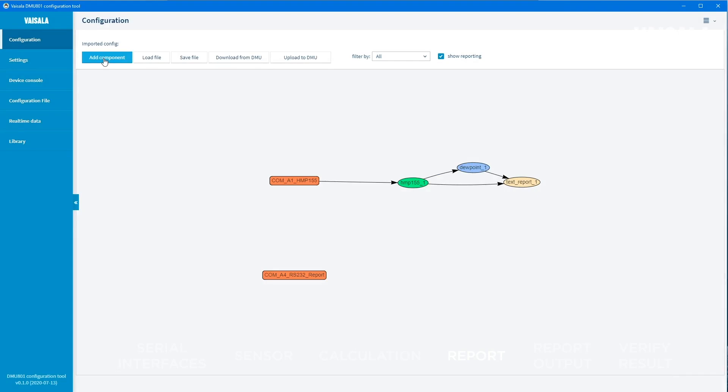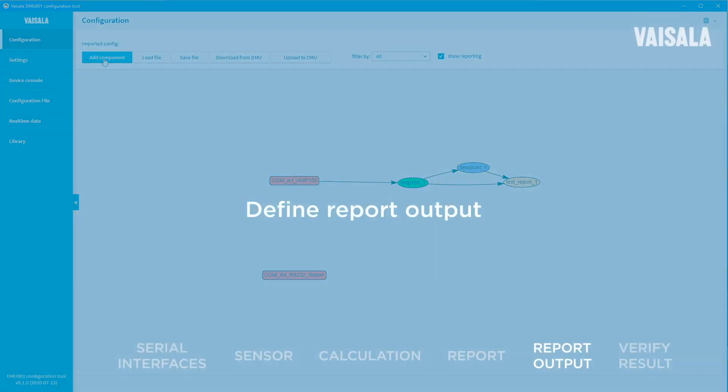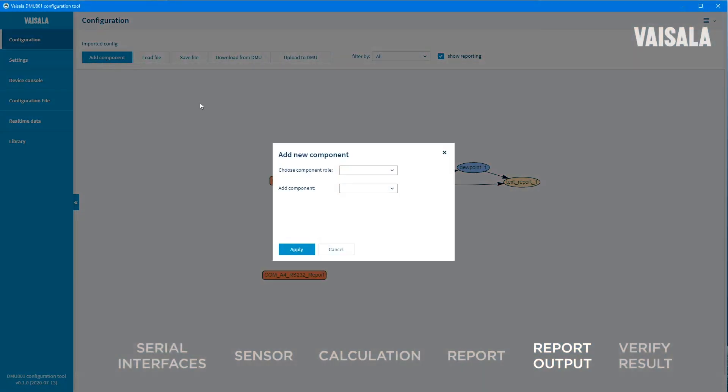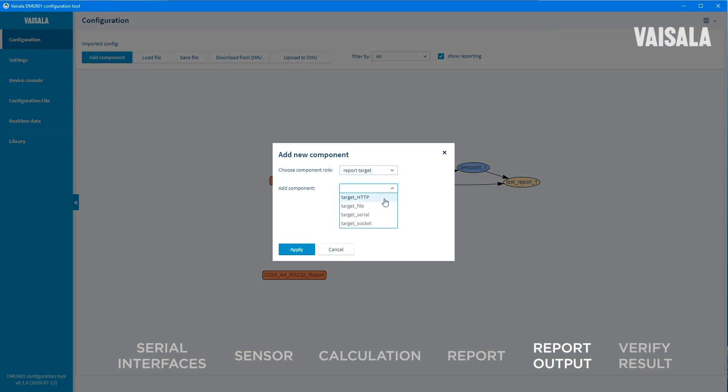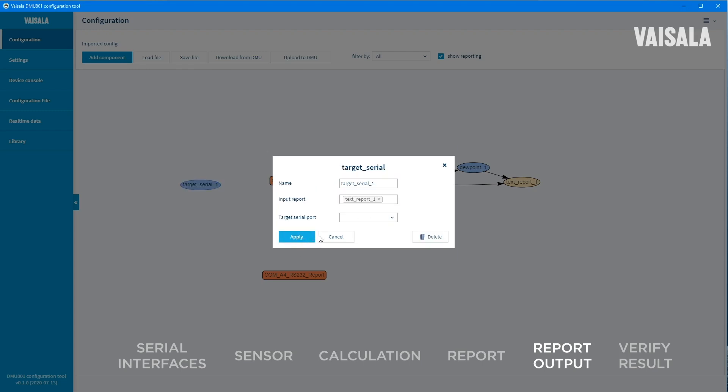The last component to be defined in this example is the output for the text report. Select report target as the component role and target serial as the component. On the settings screen, select serial port as the target serial port. In the input report field, you can select one or several reports, if available.